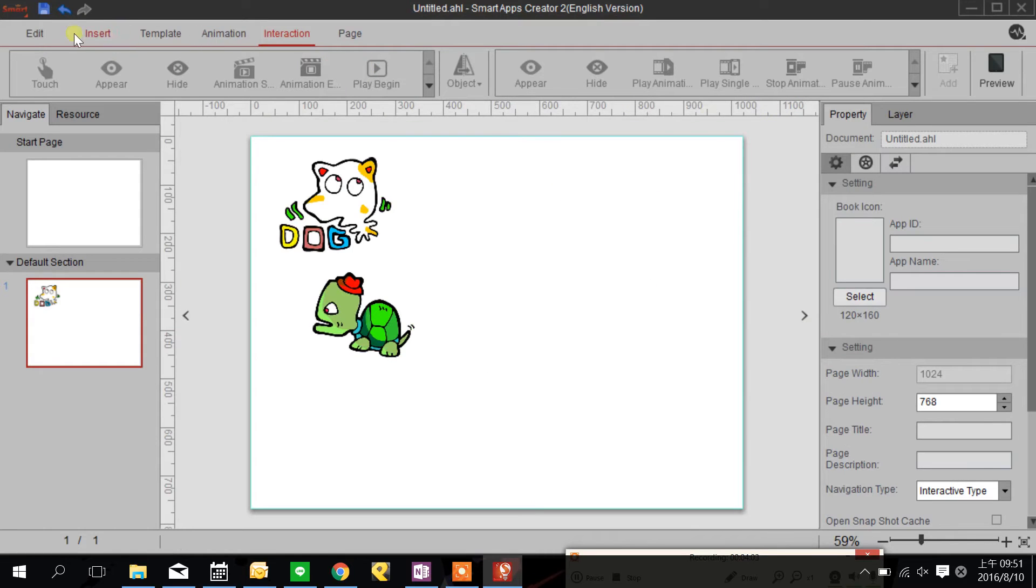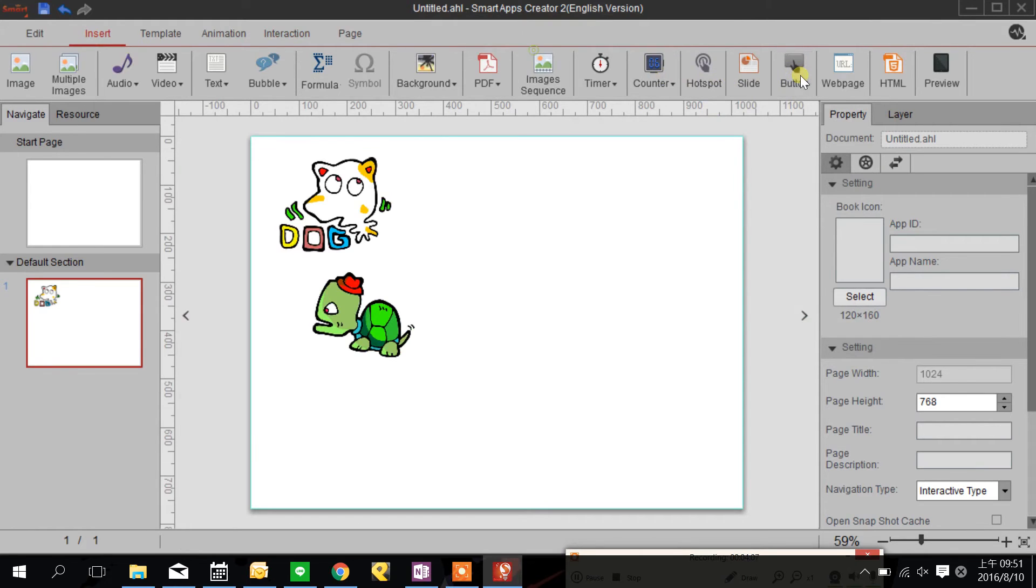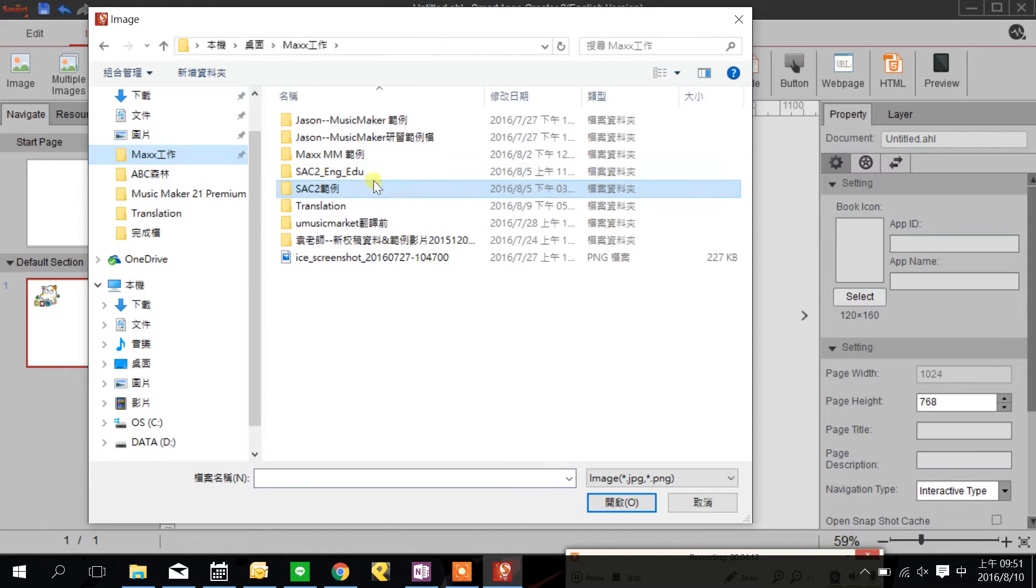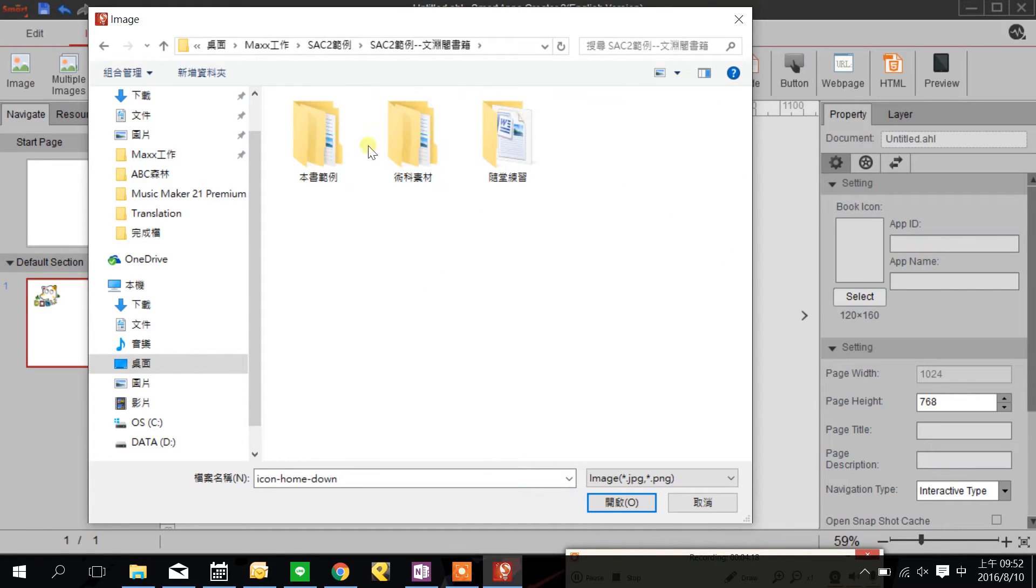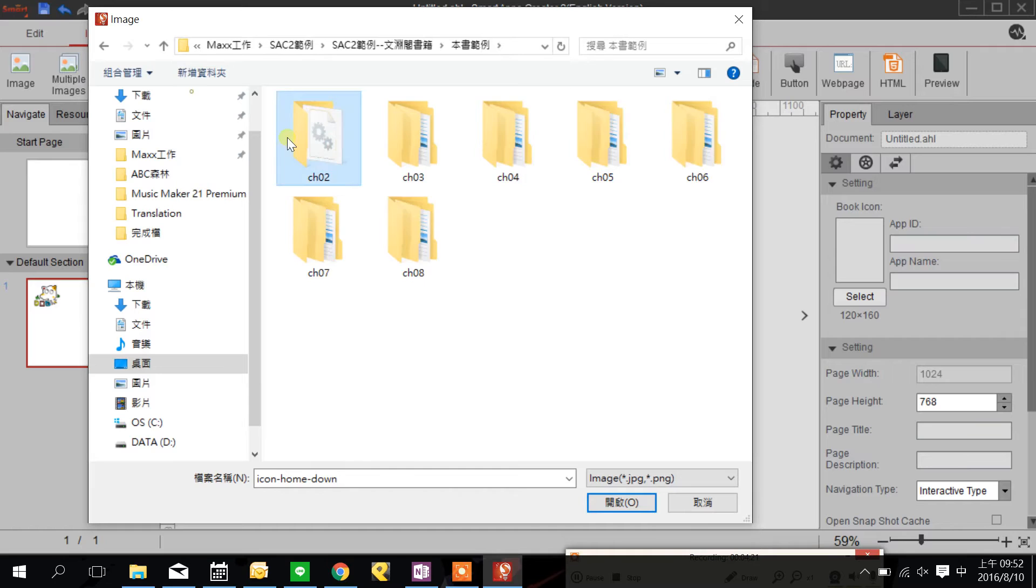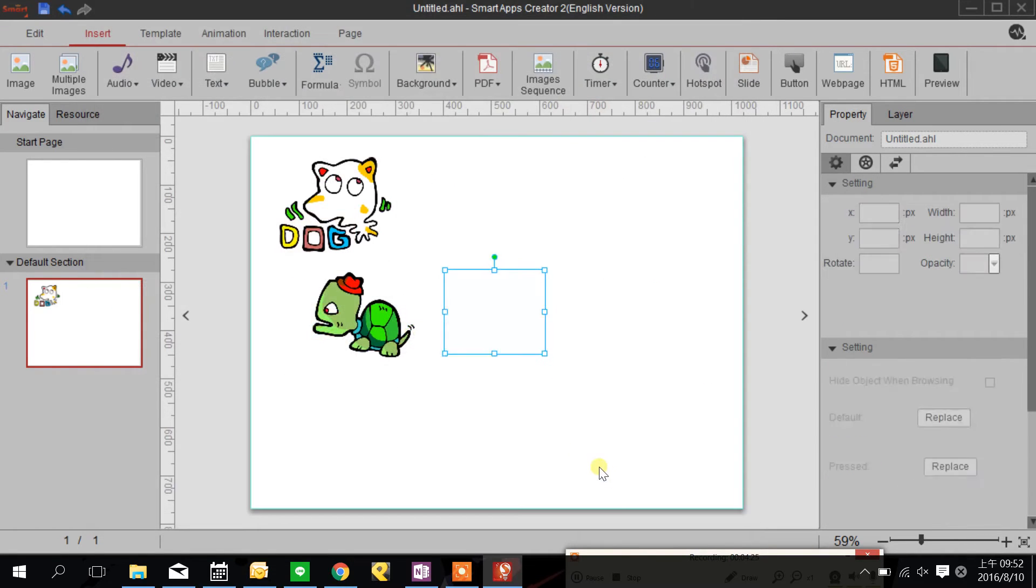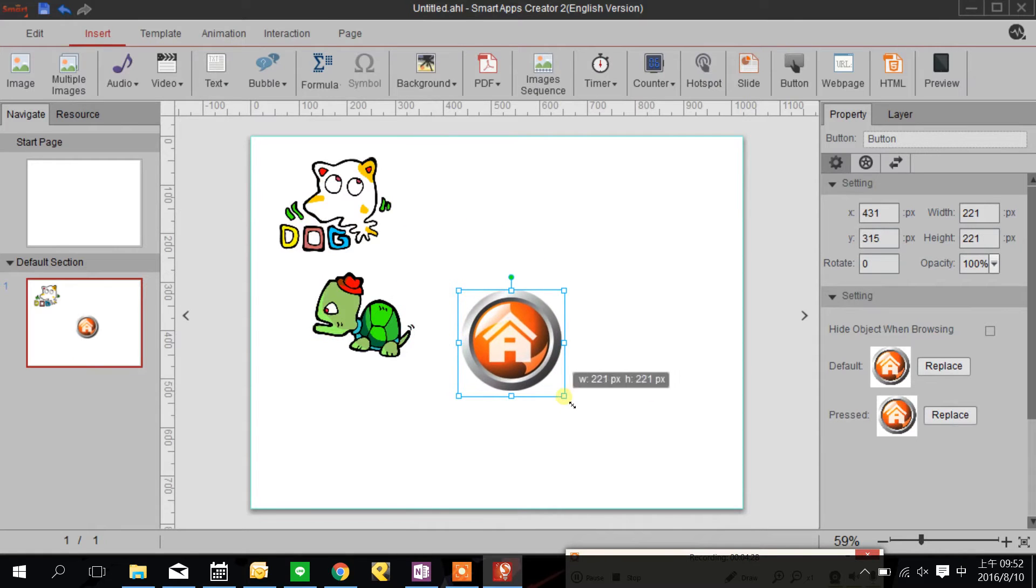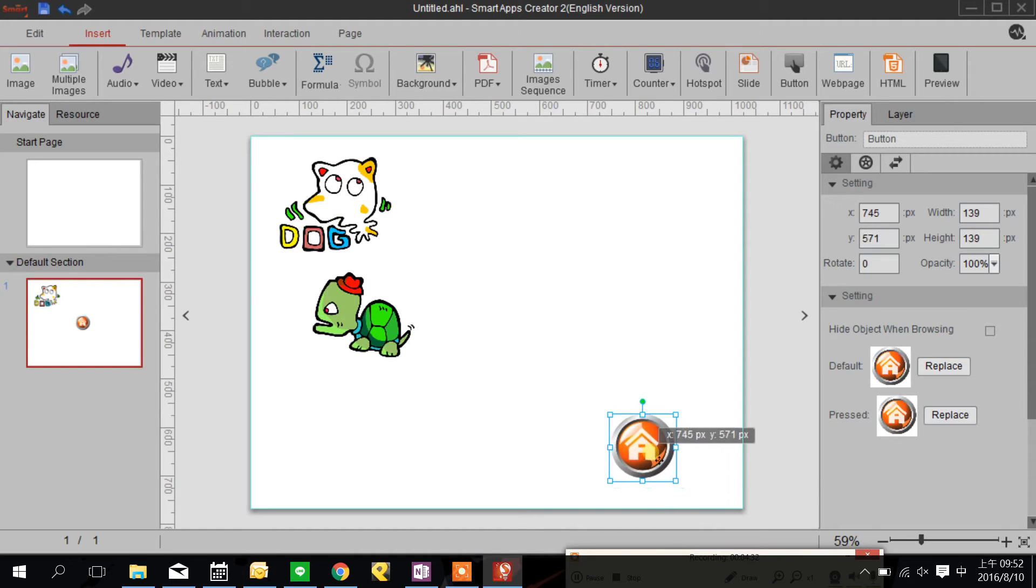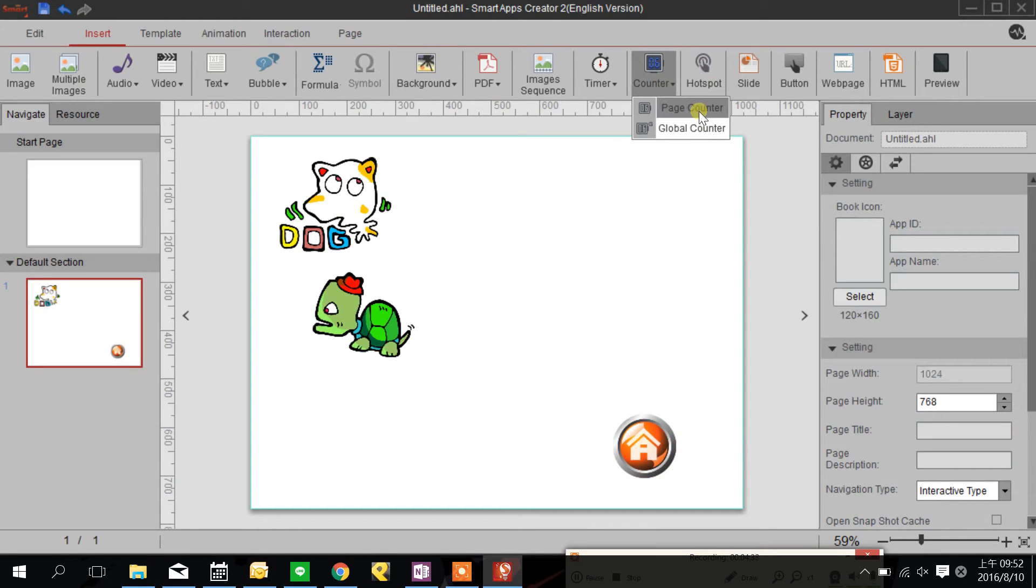I'm going to insert a hotspot here and before a hotspot I'm going to insert a button. I'm going to set when I bring the turtle go back to home the counter will score.